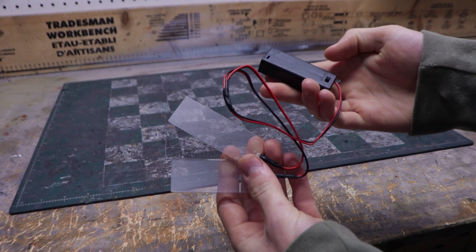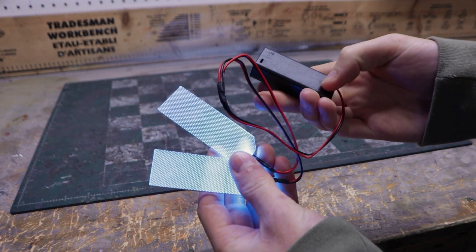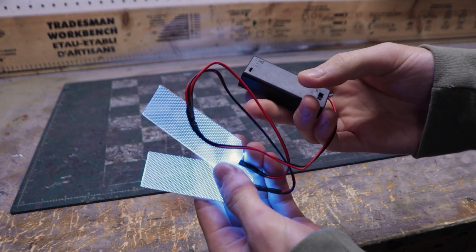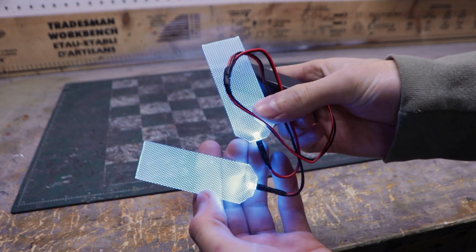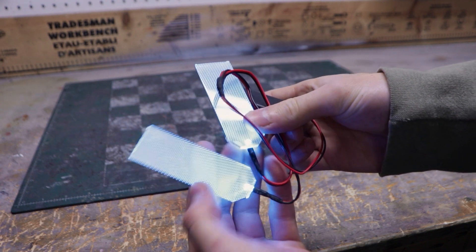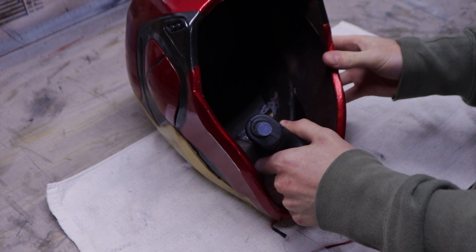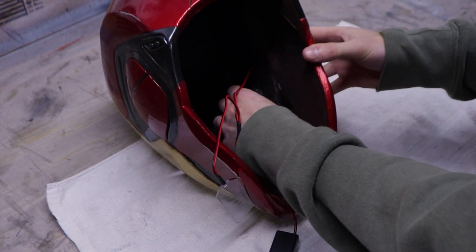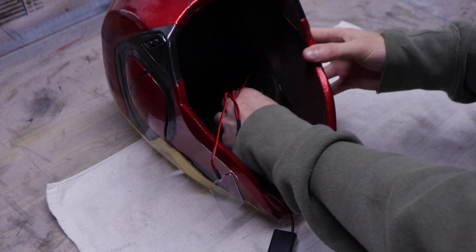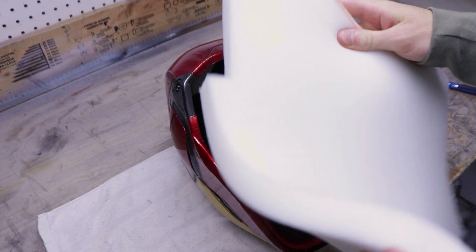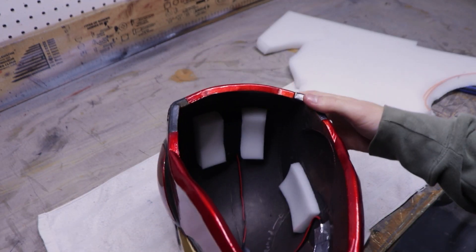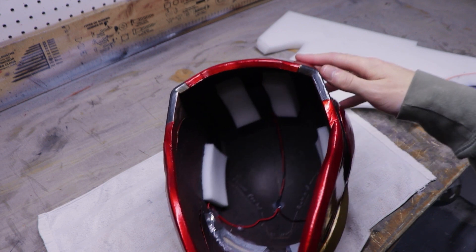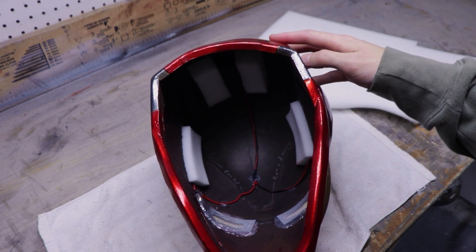Those are LED eyes with a battery pack and a switch. You can find them for pretty cheap online and they even come in different colors. I simply hot glued them inside the eye frames. After that, I added upholstery foam inside the helmet to make it fit better. With that done, you should have your very own Mark 85 Iron Man helmet.